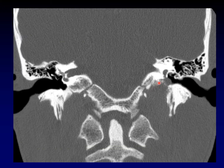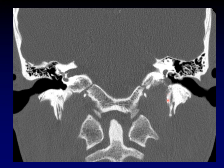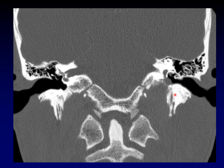Look at this permeative pattern of erosion along the lateral and superior margins of the jugular bulb — that is characteristic of a paraganglioma, specifically a glomus jugulare tumor. Once that glomus jugulare tumor has extended up into the middle ear, we give it the term glomus jugulotympanicum, but it is really a glomus jugulare tumor that found its way to the tympanic cavity. This permeative, erosive pattern with destruction of the cortical surface lining the jugular bulb is indicative of a paraganglioma.